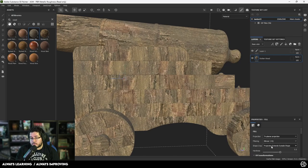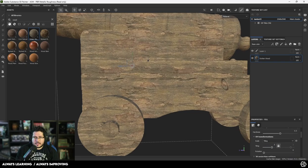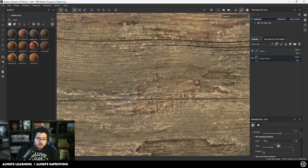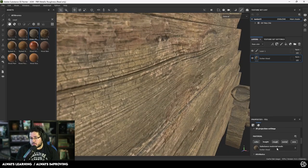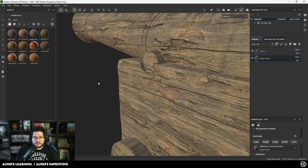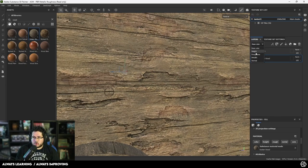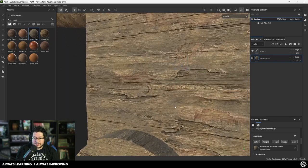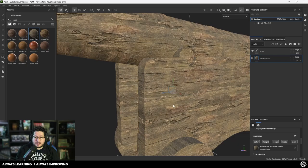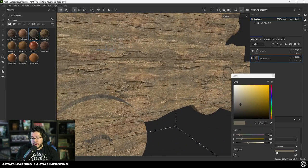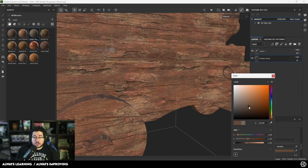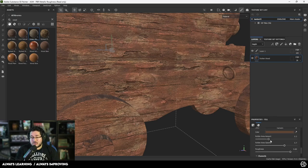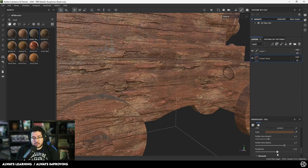I'm going to change this to Triplanar Projection and set a tiling of 5. Now look — we can actually see every single part of the detail. I'm going to turn on the height information so we can see all of the damage of the wood, and bring the height down a little bit so it's not as intense. Look at how much nicer and crisper this texture looks — this is what's going to allow us to create textures that look way more intense, especially on closer shots. You can see it's updating a little bit slower because it needs to think about 16 tiles — it's essentially texturing 16 different cannons at the same time.